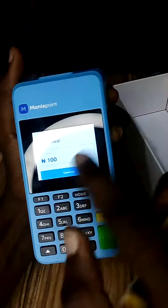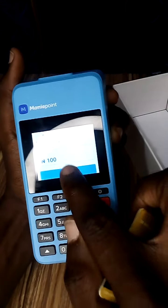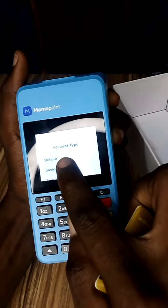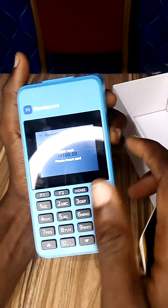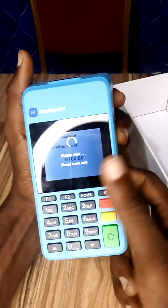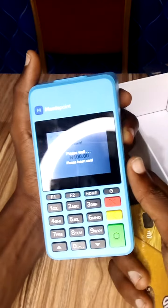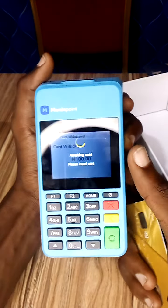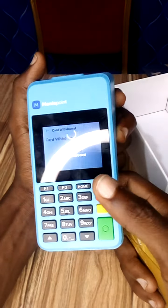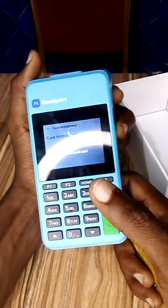Alternatively, you can click on the screen touch and click on Continue. Then it will ask whether savings or current account — this card is savings. Sometimes if you choose default it might not go through, so make sure you choose whether savings or current.